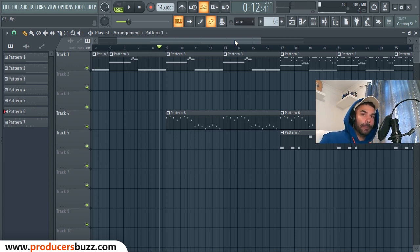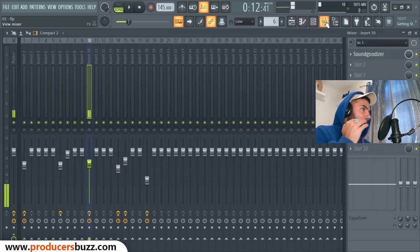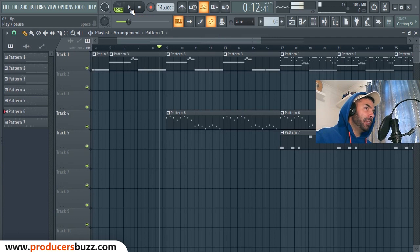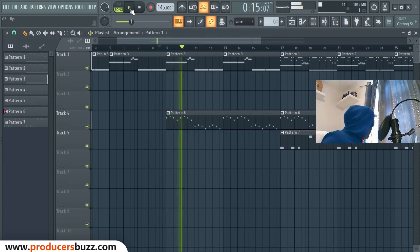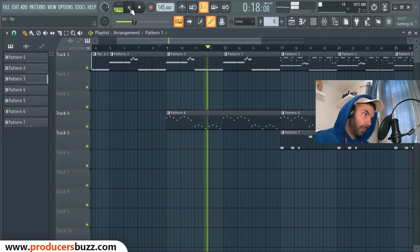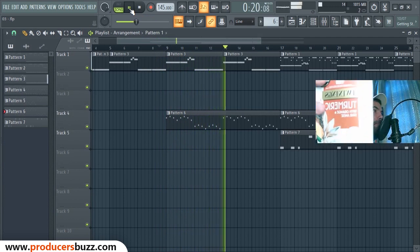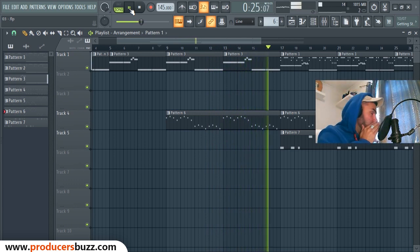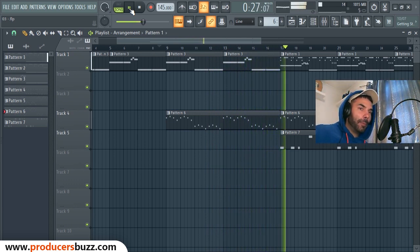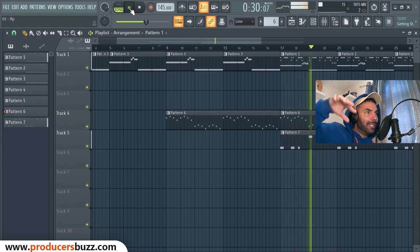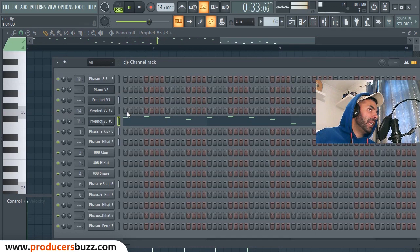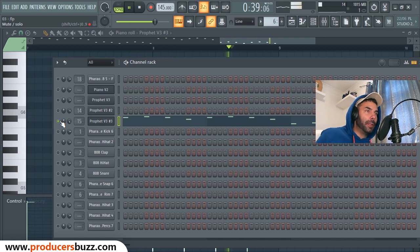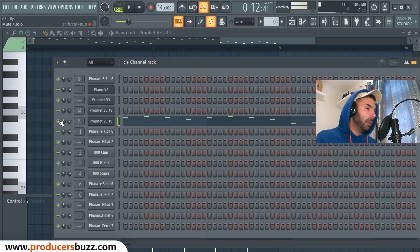So yeah, this is the beat I got here, let's listen to it. Now notice how this little sound here sounds really like without any sauce, there's no sauce, you know what I mean.